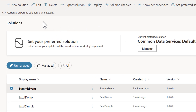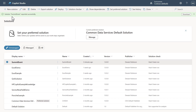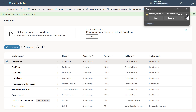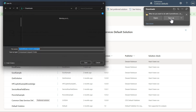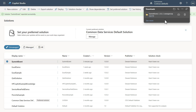You're going to see it appear and say that it's going to export — this might take a second. My solution is done and I can click Download Now. I'll save it to my downloads folder. Notice the filename shows 'Summit Event' along with the actual version number and 'managed.' We'll go ahead and save that off right there.